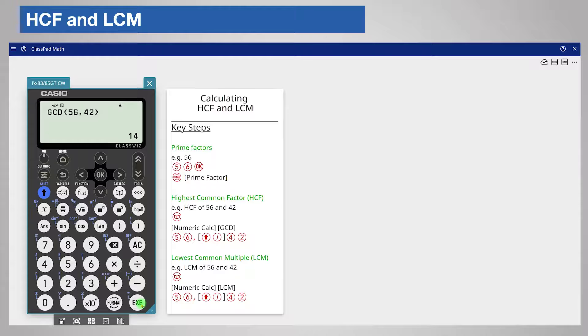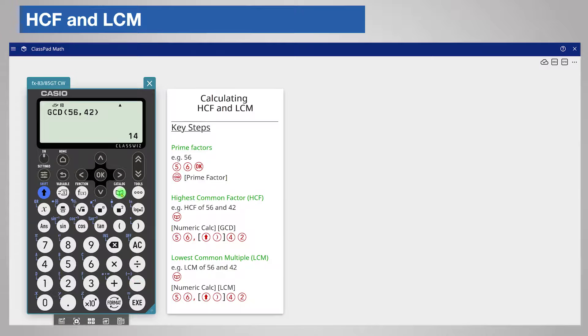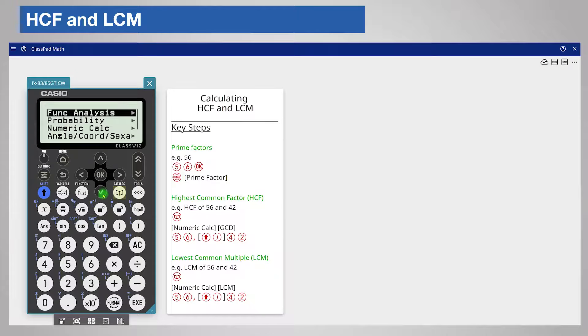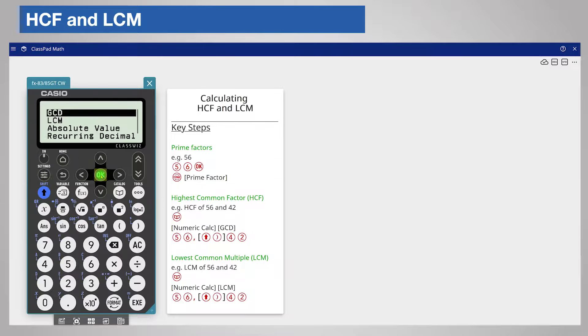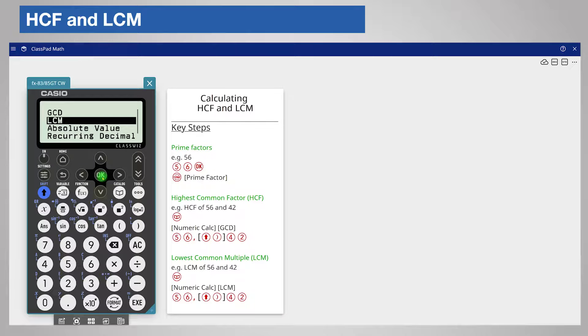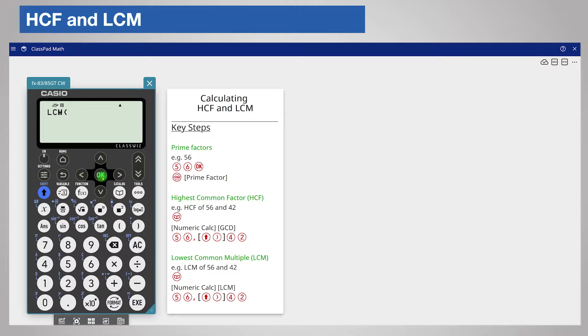To find the lowest common multiple of two numbers again press the catalog key and scroll to numeric calculation. This time scroll down and choose LCM. The calculator pastes LCM on the screen.